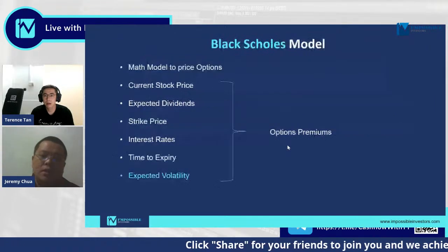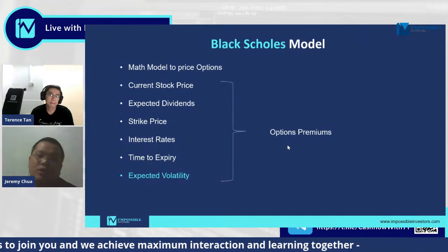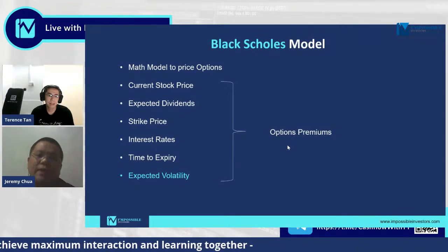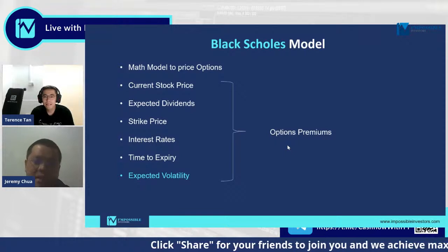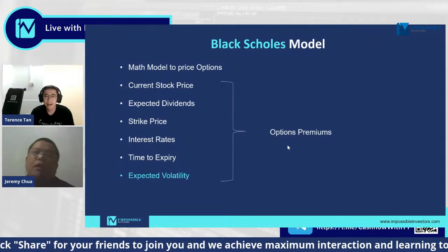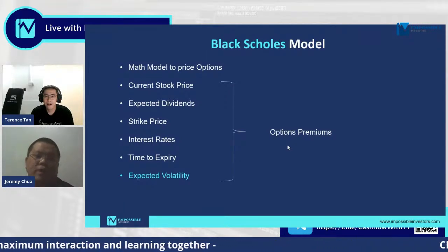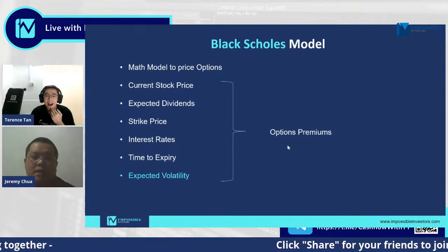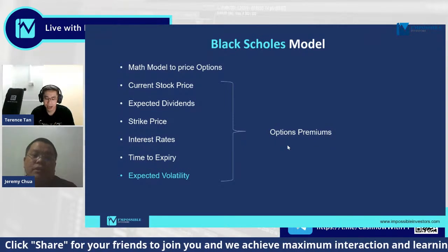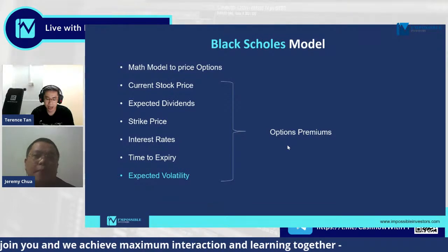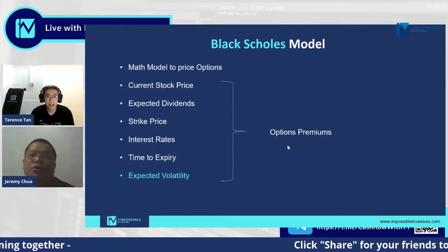The Black-Scholes model is a math model that uses six variables to calculate the price of a vanilla option. These six variables are: the current stock price, the expected dividends of the stock, the strike price you're choosing, the current interest rate in the market, the time to expiry for the option, and most importantly, the expected volatility. All six components together make up the options premiums that you and I will be trading.